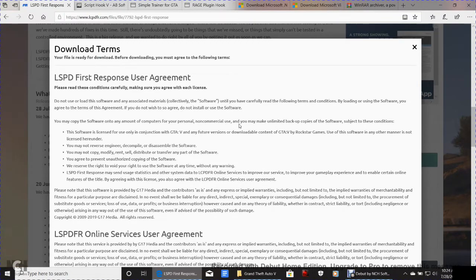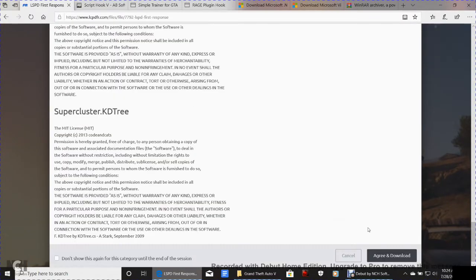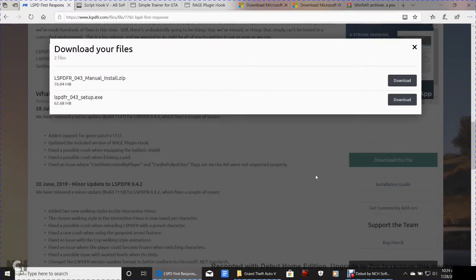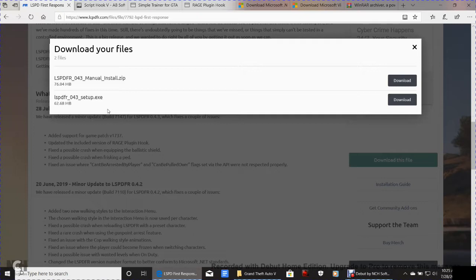You can read the license agreement if you want, but basically just scroll down and click Agree and Download. Now, there are two options — Manual and Automatic. We want the Manual install, not the automatic setup. I always do manual so I know exactly where I'm putting the files. That way if I need to remove or add something later, I know exactly where to go. Click the Manual Install download.